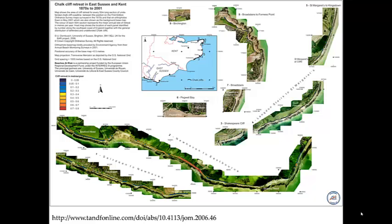The background to this map in terms of information is quite a lot — it shows data going back 125 years using historical Ordnance Survey mapping, probably in excess of 5 to 10 time points. They've digitised every single coastline for those time points and calculated the change over time, so there's a huge amount of value added in terms of work that's gone into this.